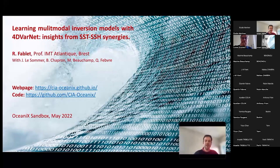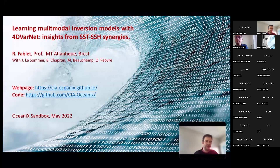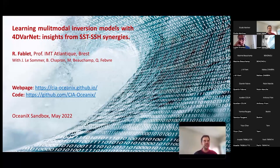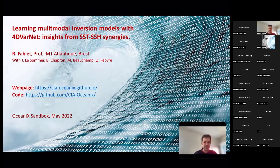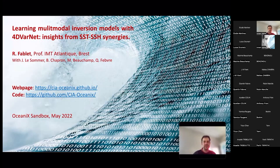Welcome, thanks for joining us this morning. I give this talk regarding advances in the 4DVarNet scheme for learning multimodal inversion models. What I refer to as multimodal inversion is a situation where you have different data sources and you would like to reconstruct a given state. It's multimodal in the sense that you have different observation data sources, and the idea is to investigate how we can use the 4DVarNet scheme.